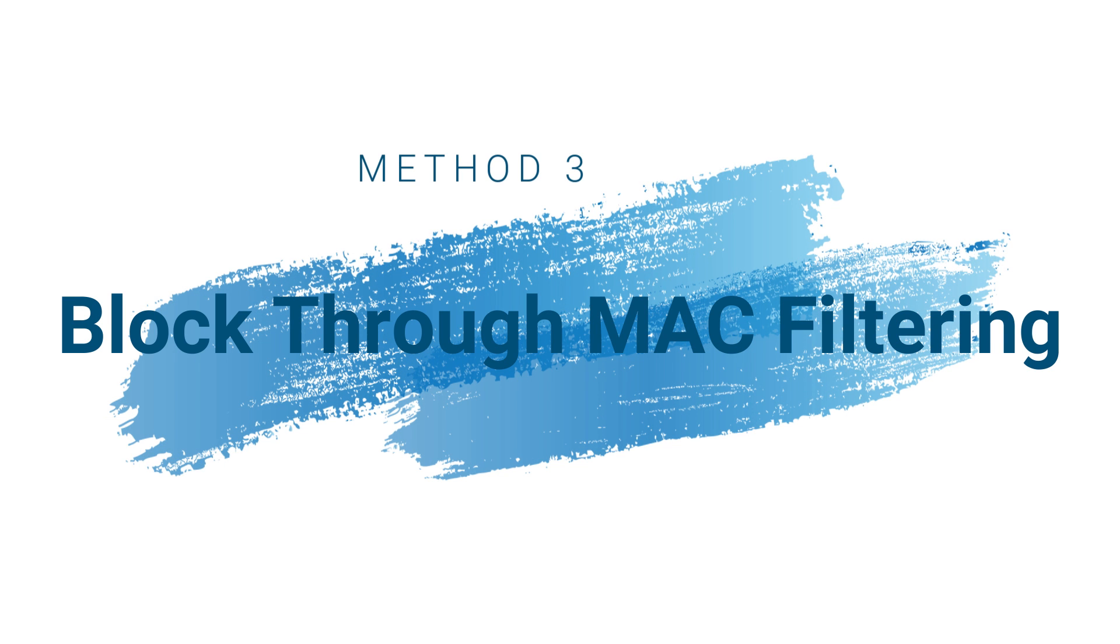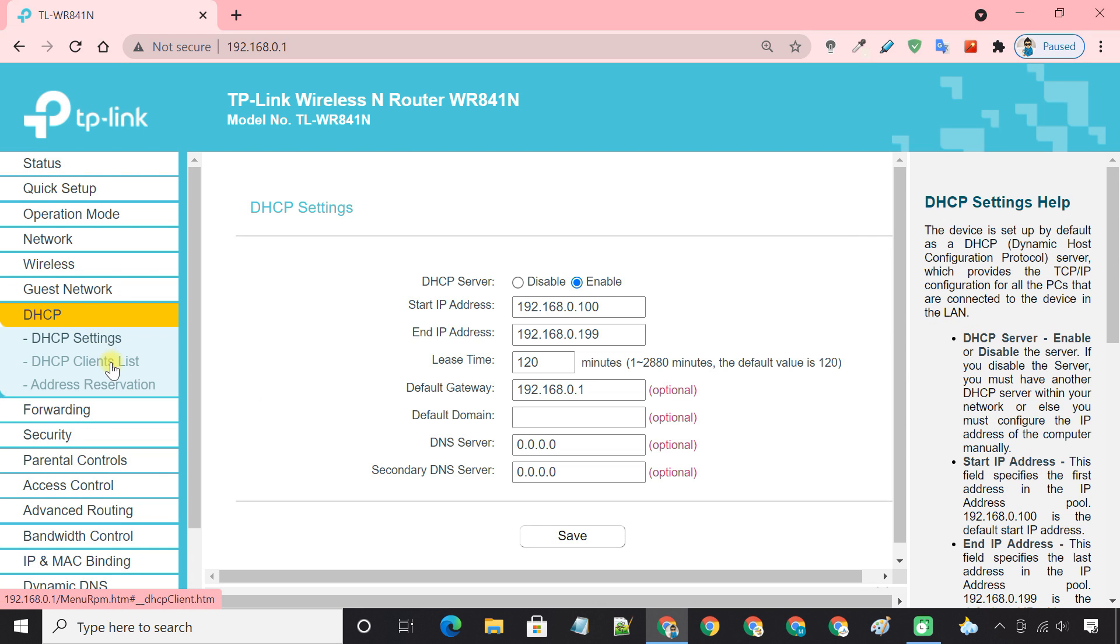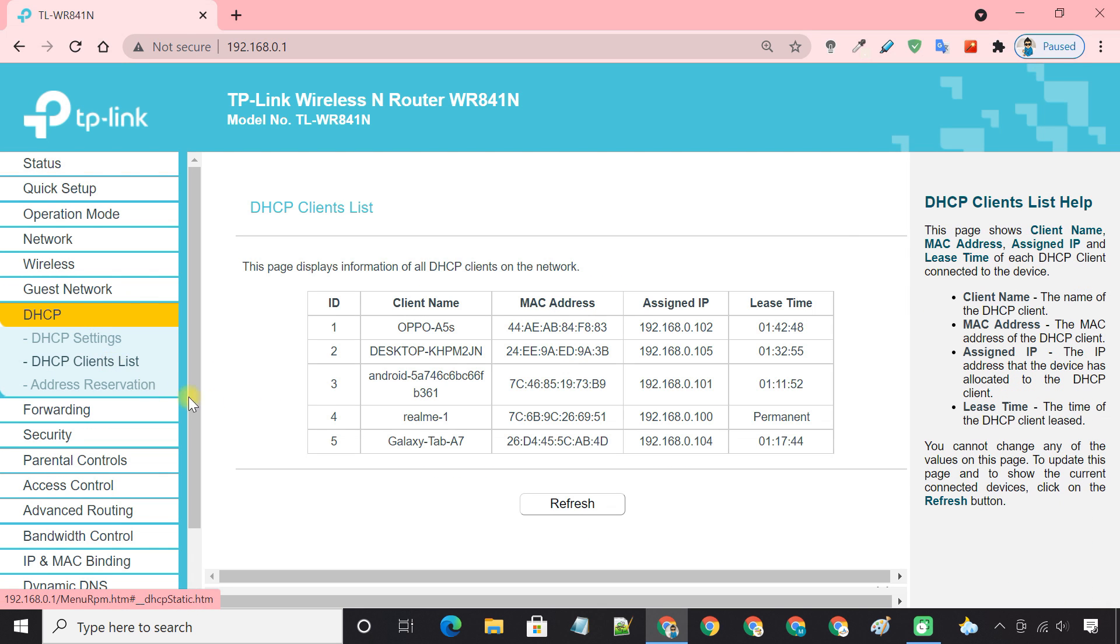Method 3: Block devices through MAC filtering. With this method, you will block the MAC address of the device that you do not want on your network. Go to the DHCP clients list and copy the MAC address of the device.